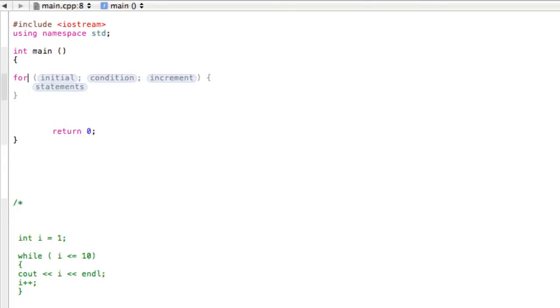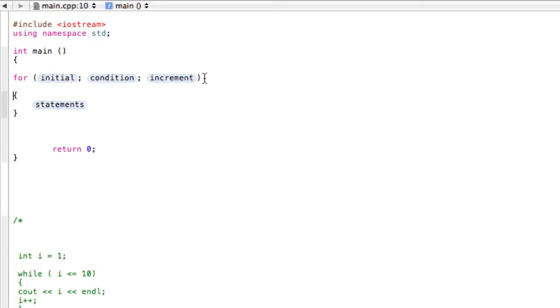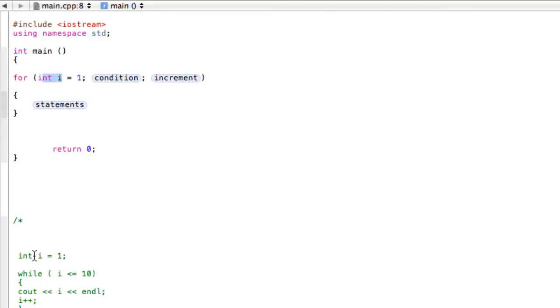So we have 'for' and then this is the structure of our for loop. There's three sections up here in brackets: initial, condition, and increment, and then our statements. Initial is where we're going to initialize a variable that appears only in this loop. In this case we call it int i and initialize it to 1 because we're making the same program. This time integer i is only defined in this loop, whereas before it was defined outside, just something to pay attention to.